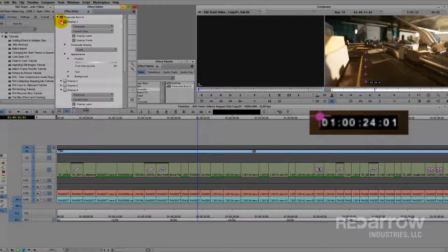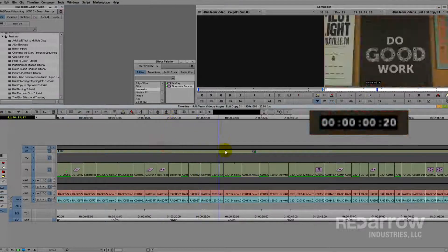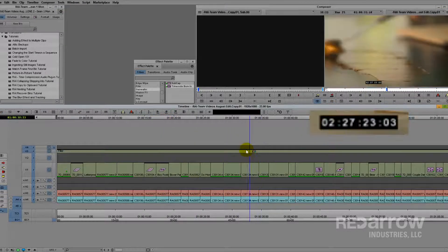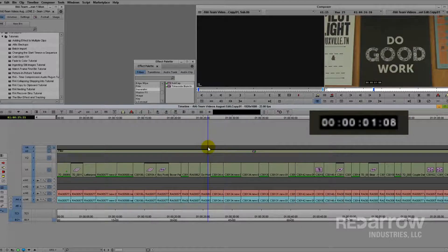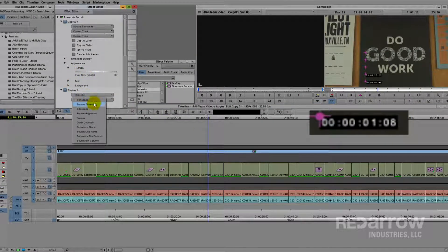For example, if you have a string out of raw footage your client wants to view, you can change the timecode display to show source timecode. If they want to know what clips those shots are coming from, you can add another timecode display that shows just the source clip name.